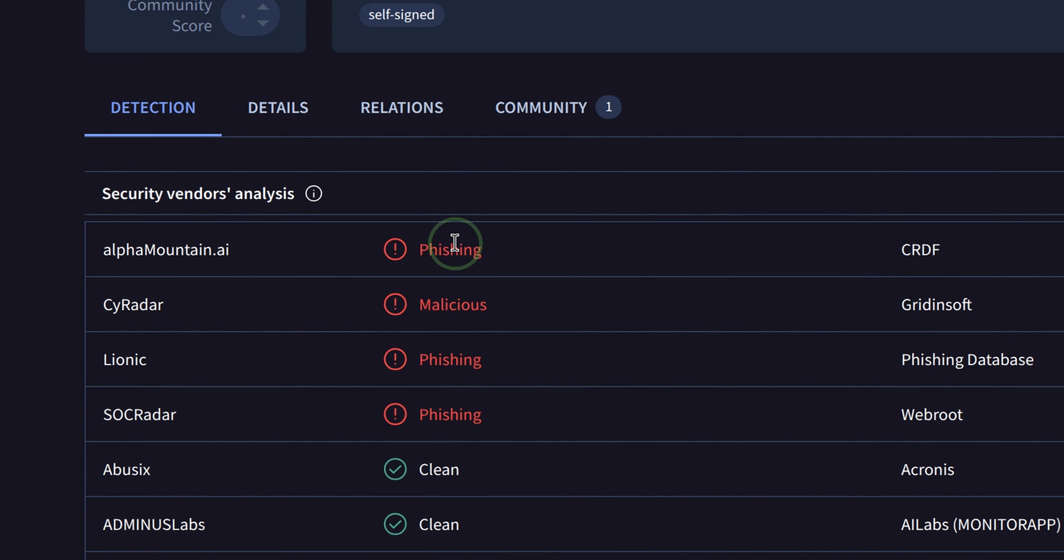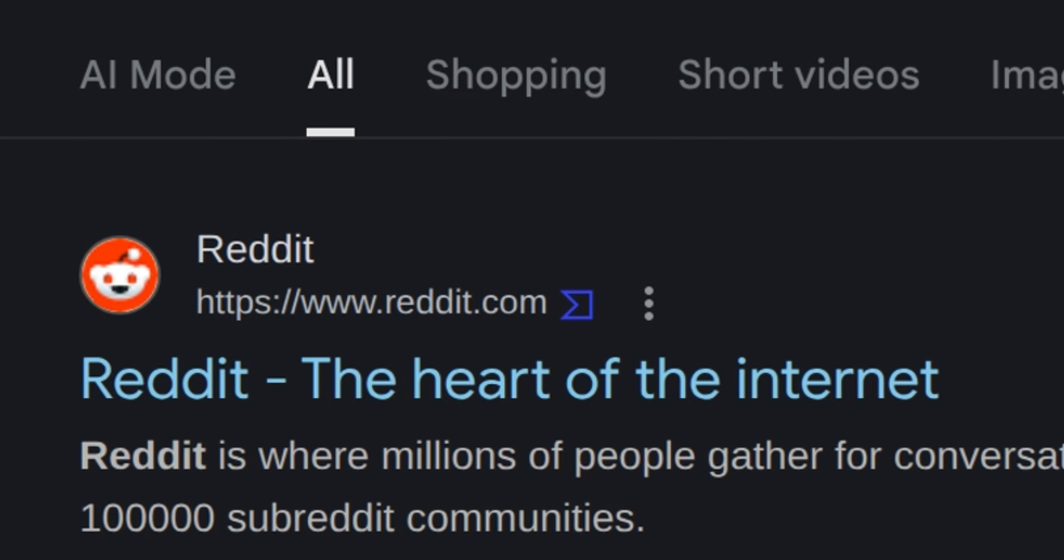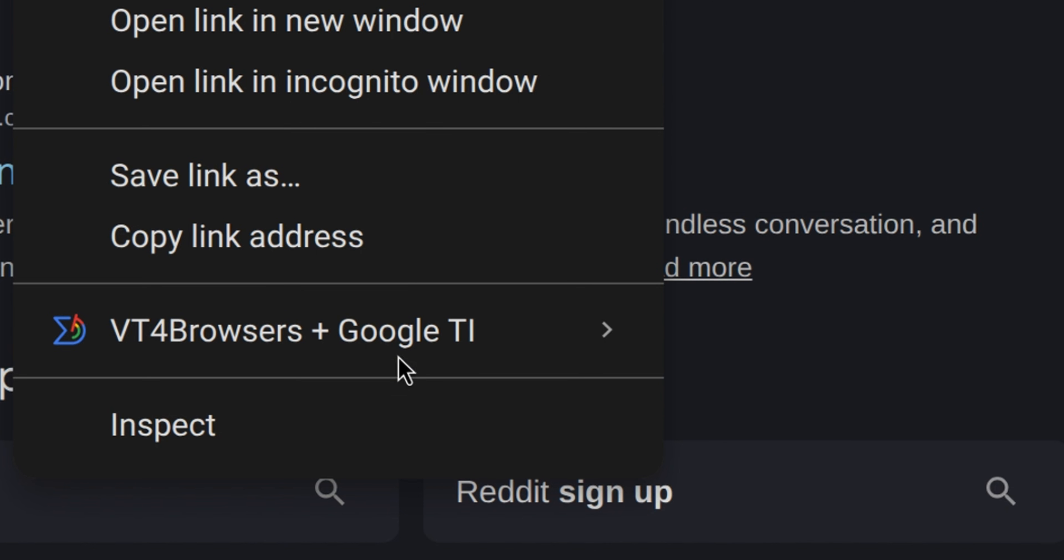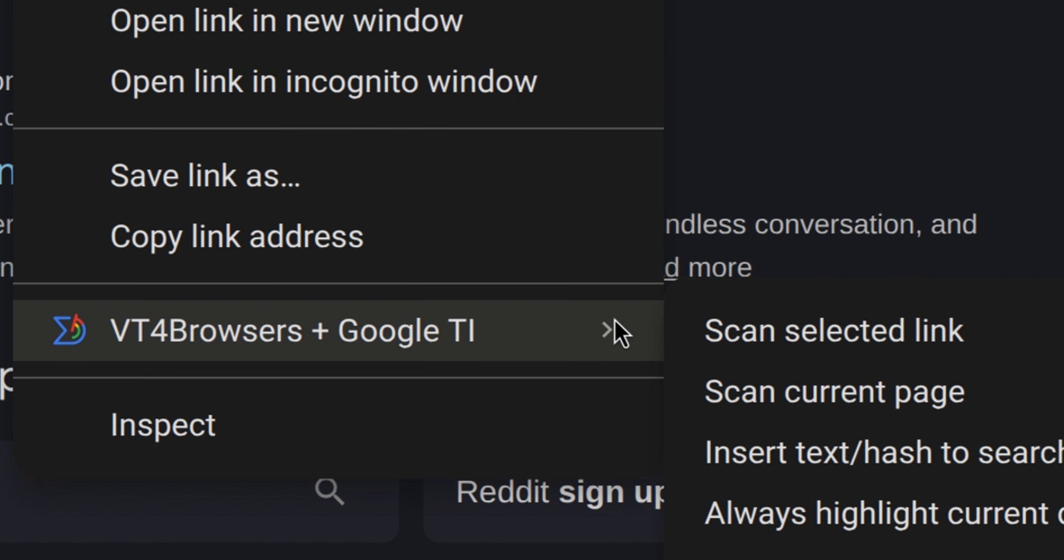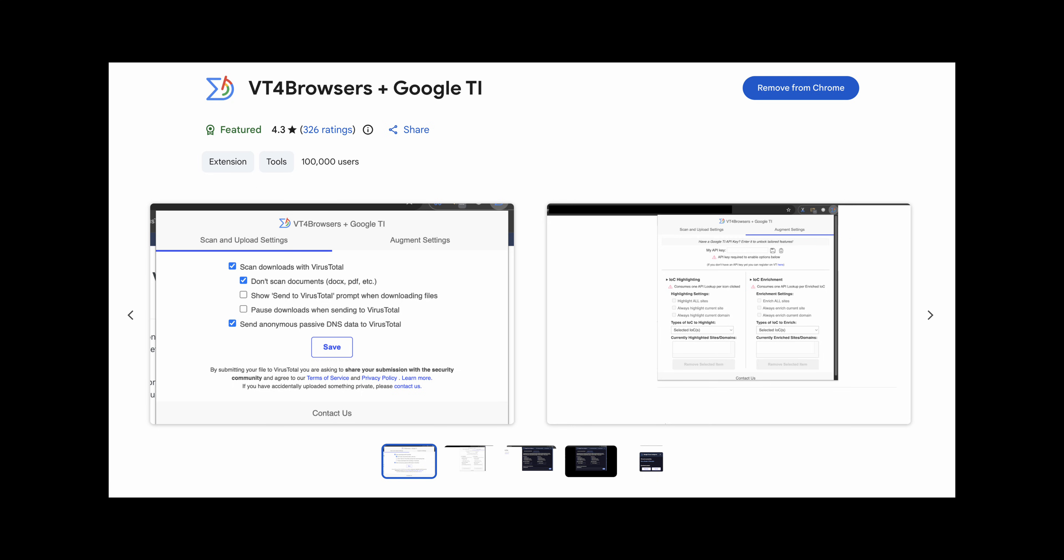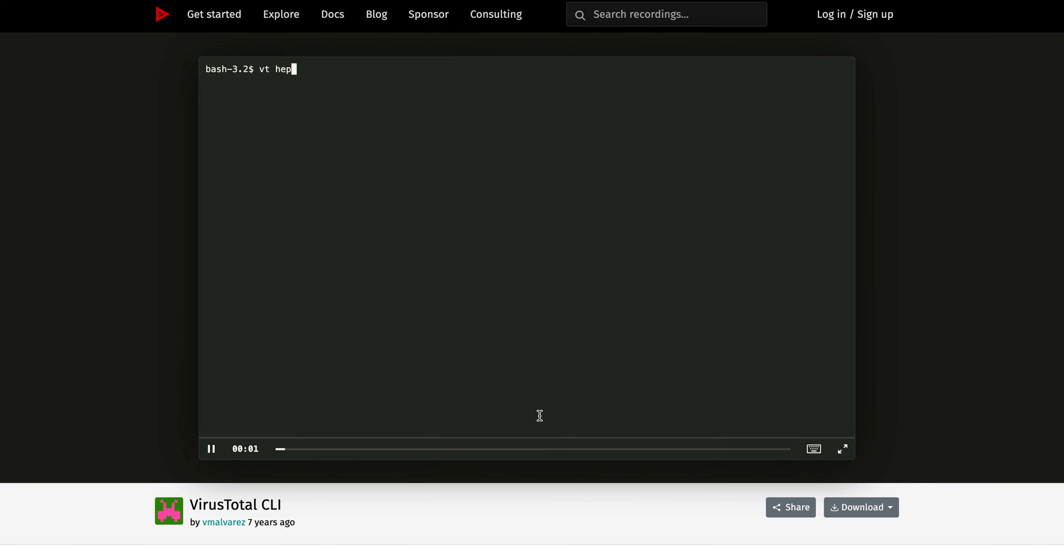VirusTotal also has a browser extension. This allows you to quickly scan links anywhere in the page. This extension is available in Chrome and Firefox.